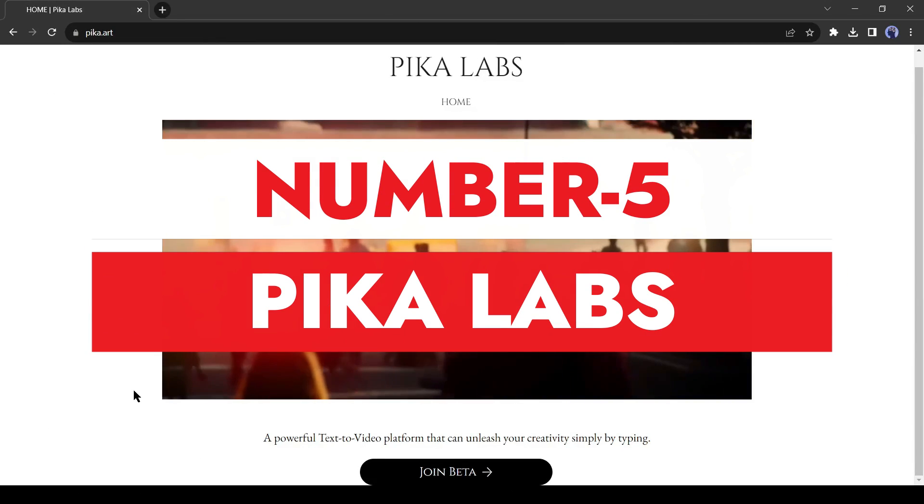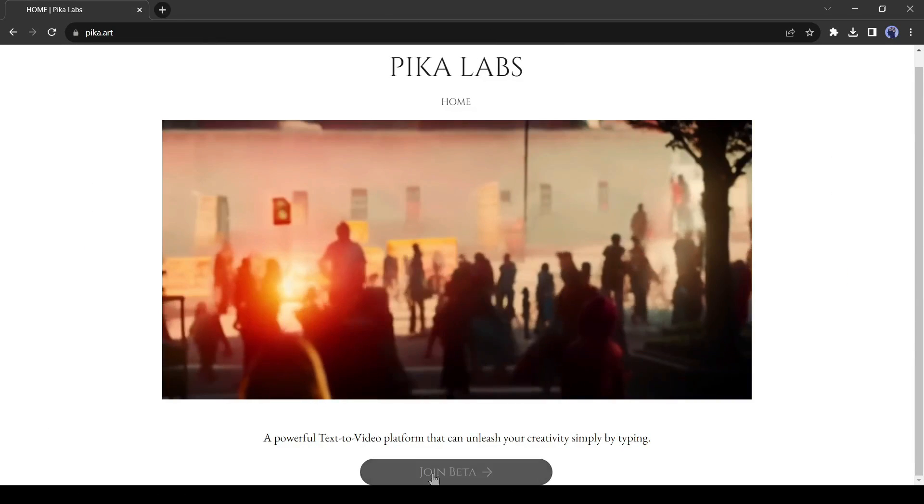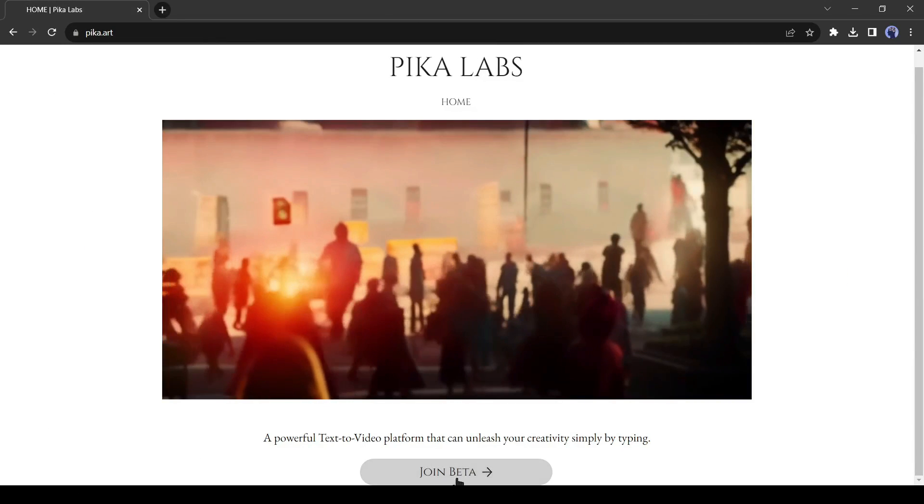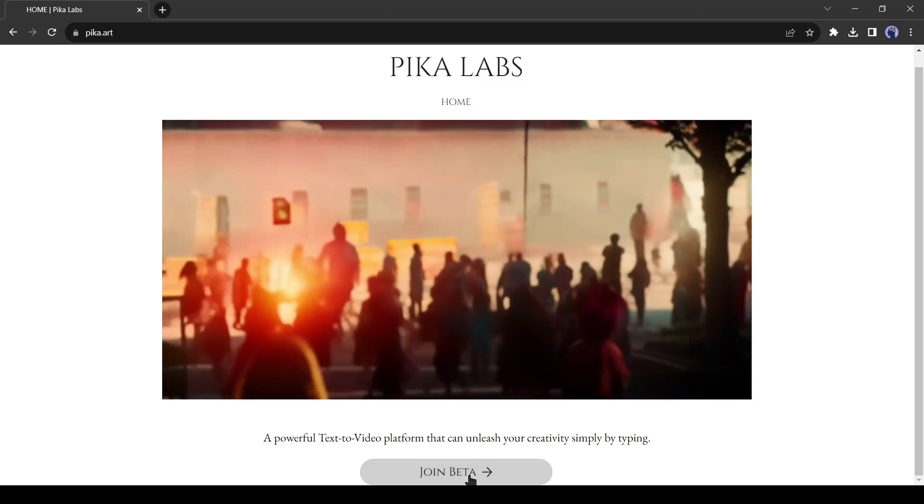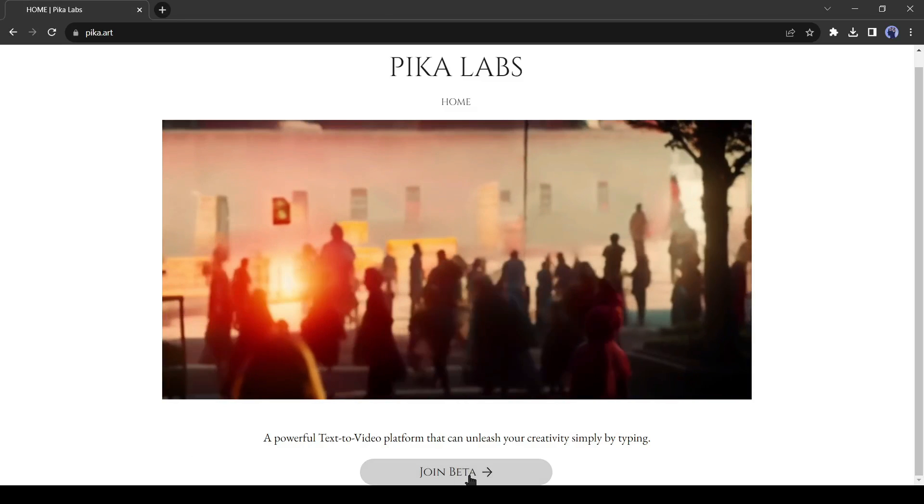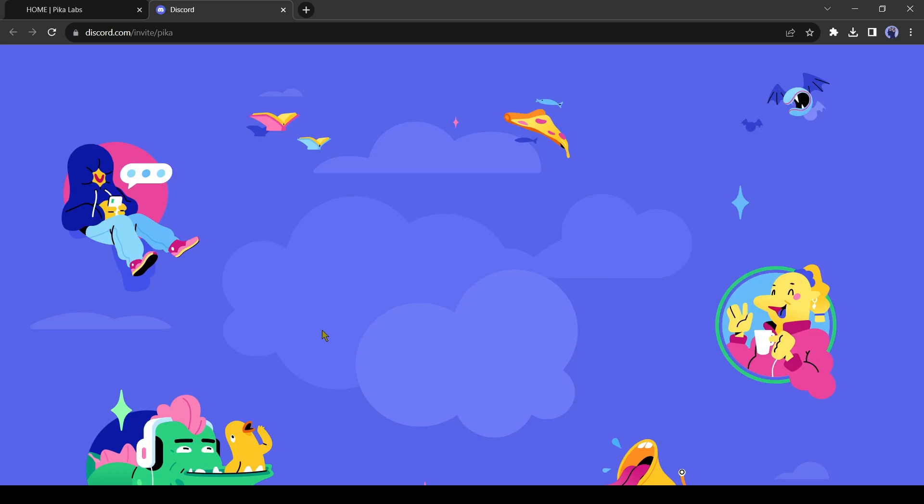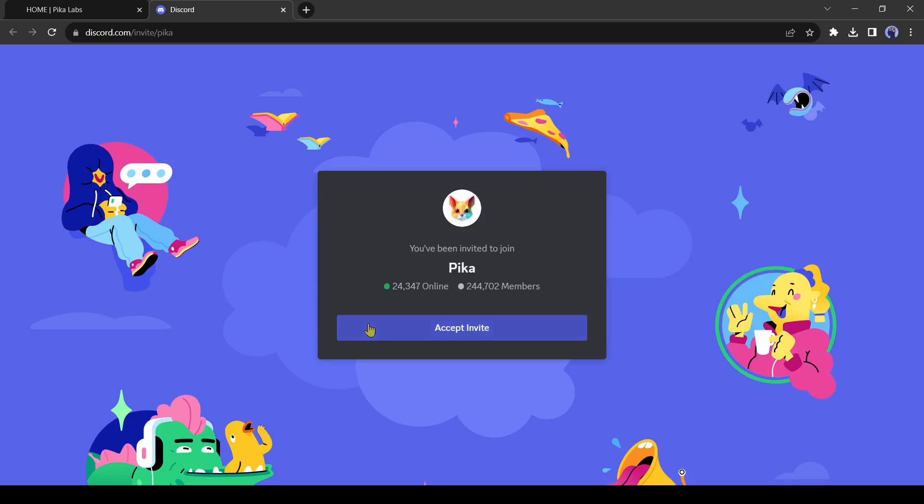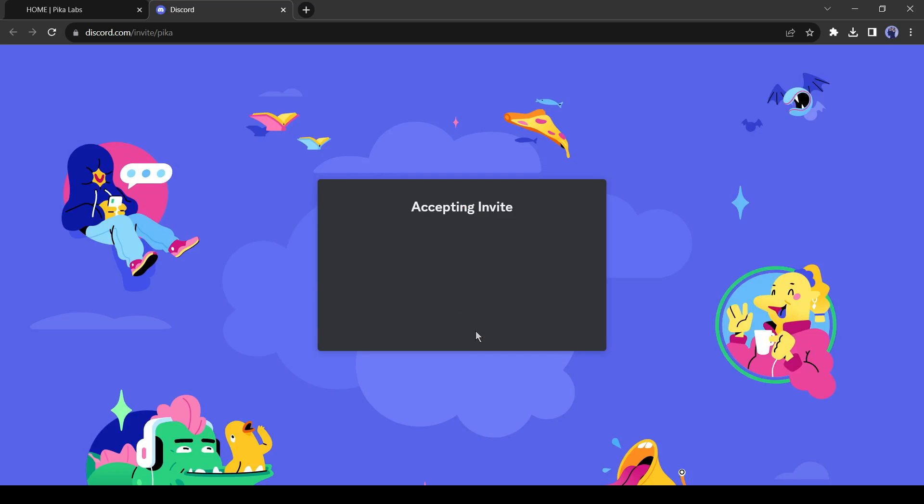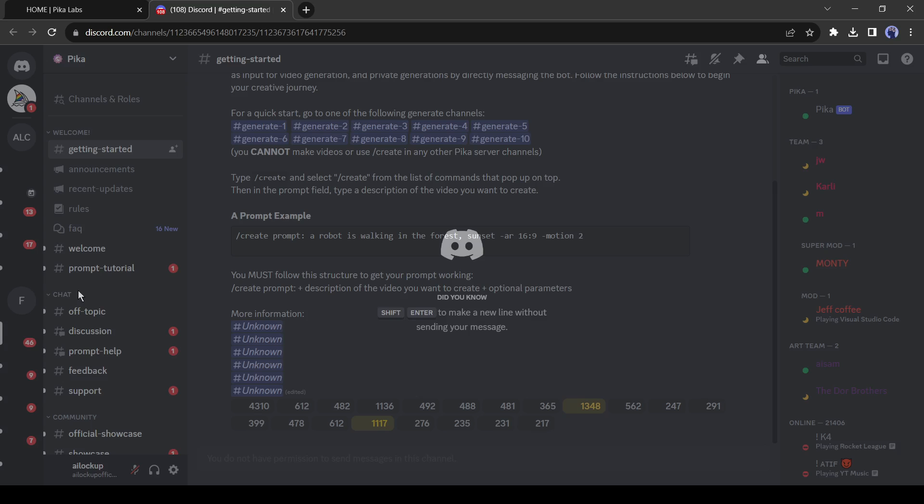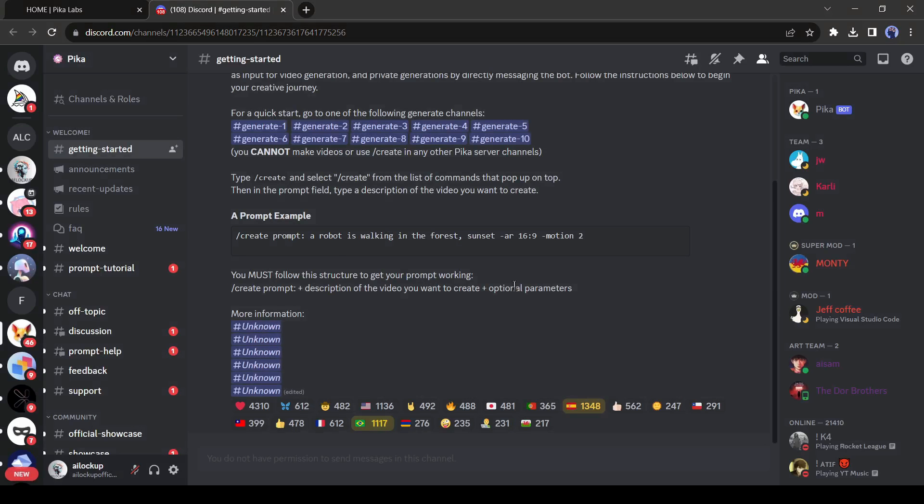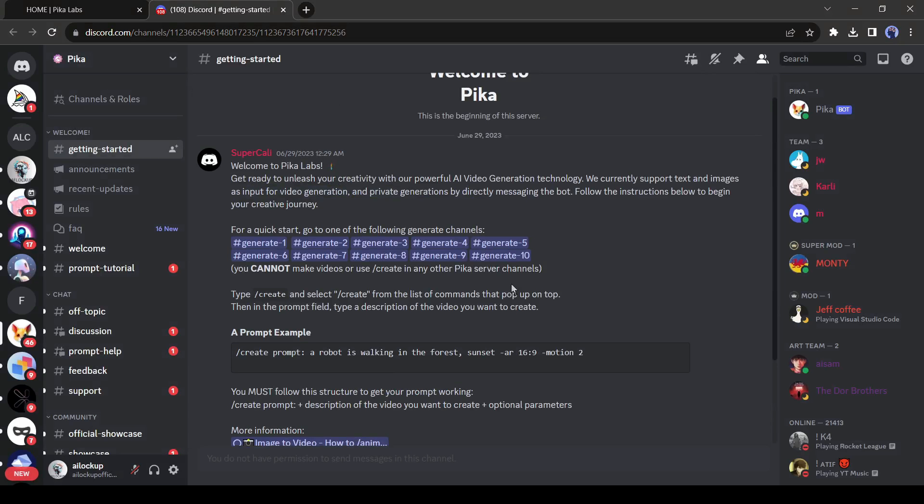Number 5. Pika Labs. Pika Labs is one of the most popular AI animation tools nowadays. You need a Discord server to use Pika Labs. After joining the Pika Labs Discord server, join one of the generate channels.